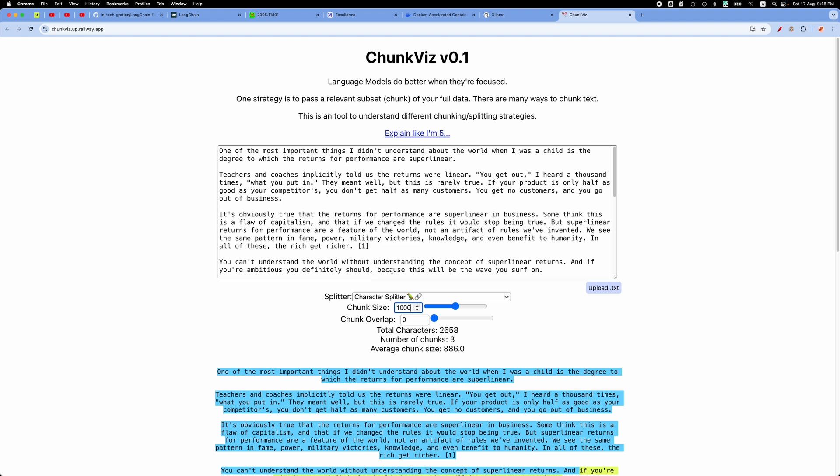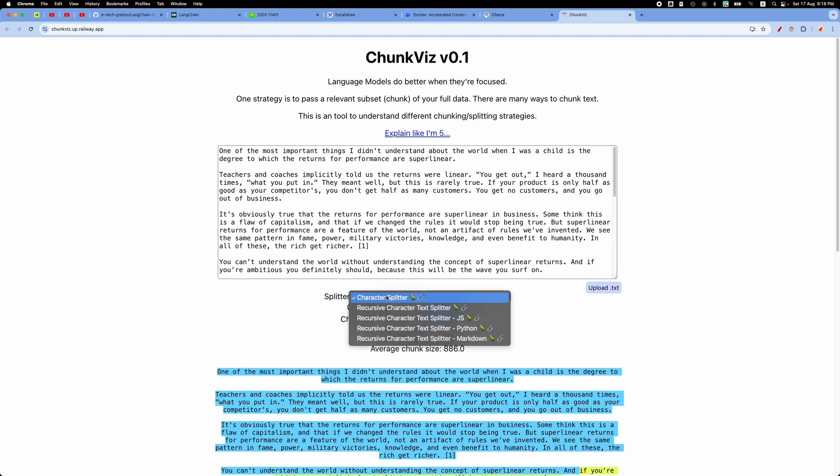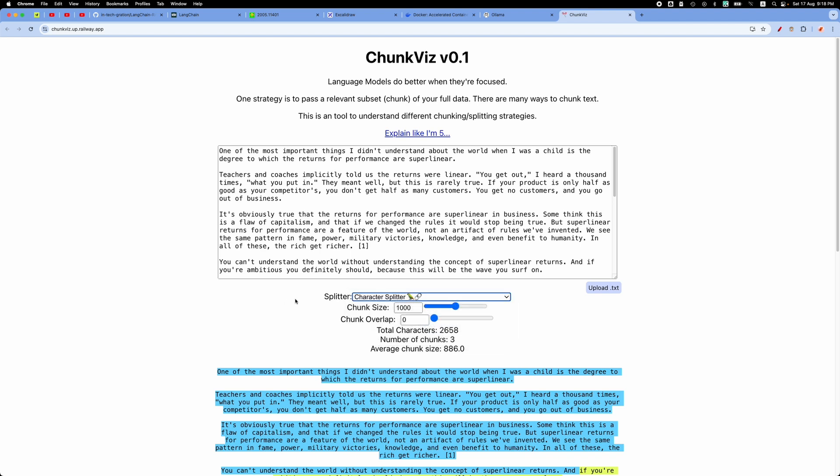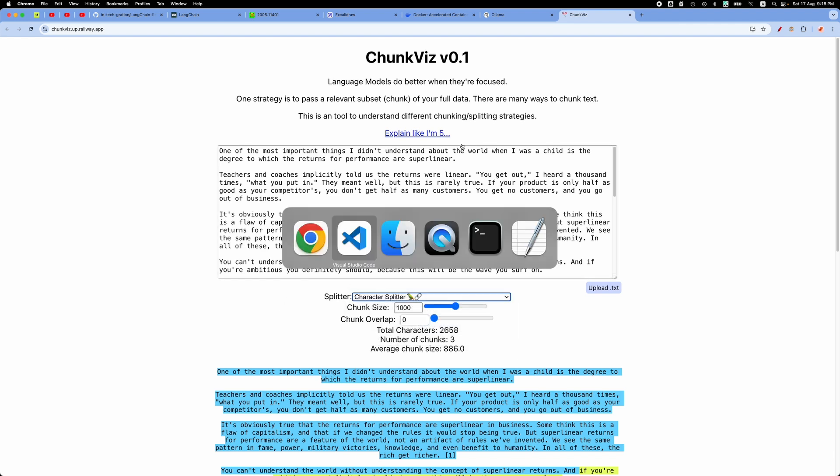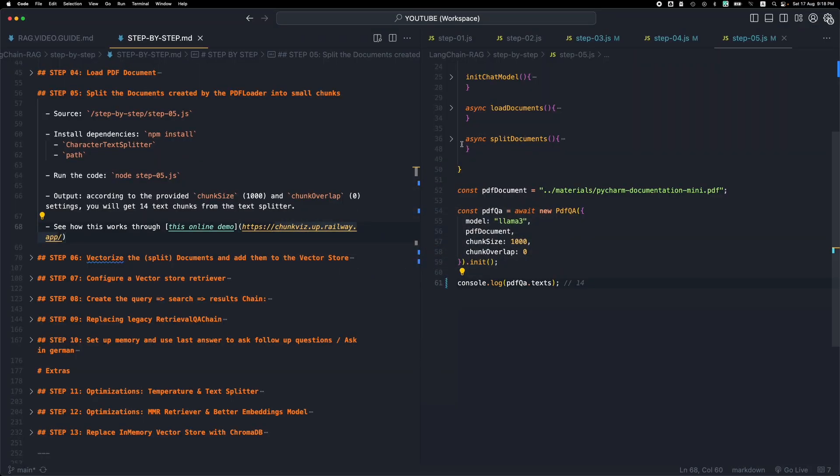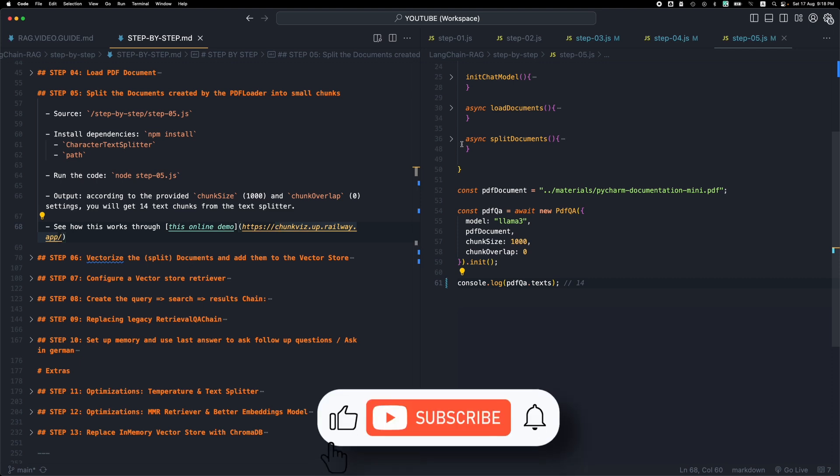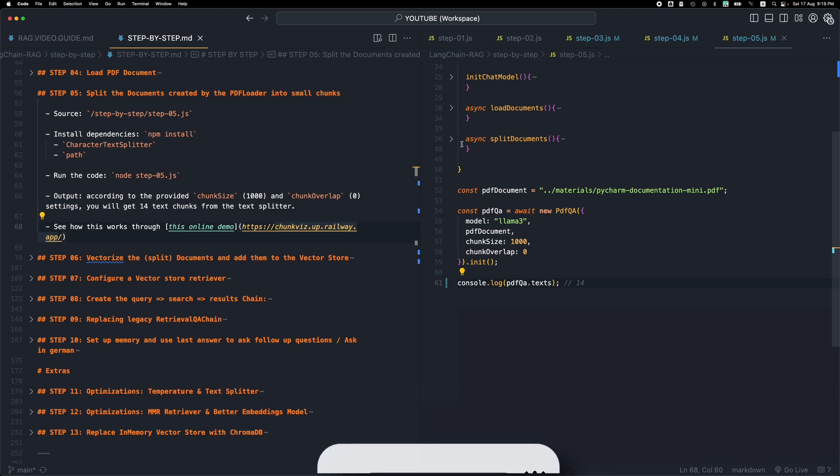In the next step, we will see some more advanced splitting algorithms like the recursive character text splitter, but I will keep this for another video. This is step number five. I hope you enjoyed it. Leave your comments and questions below. Make sure to like, subscribe, and I will see you in the next video. Thank you for watching.